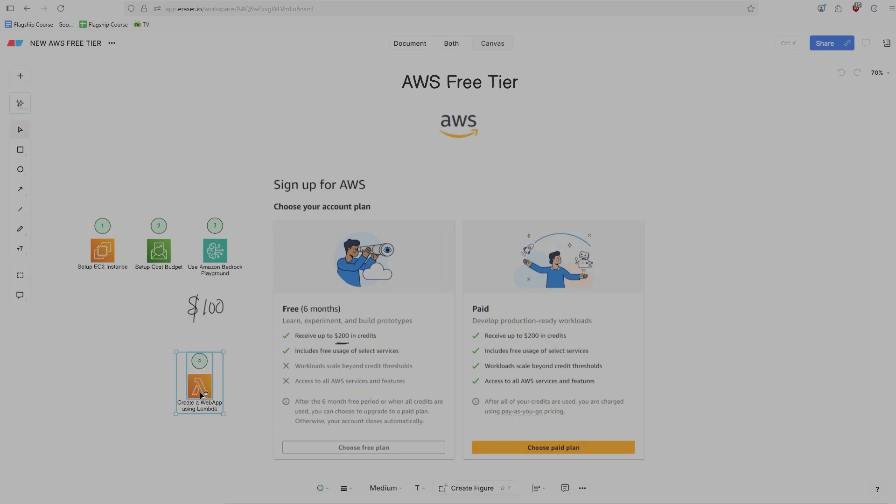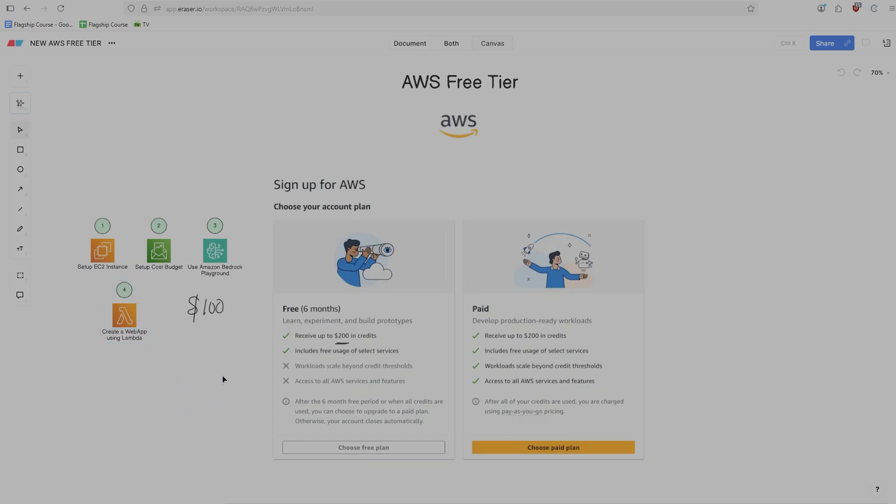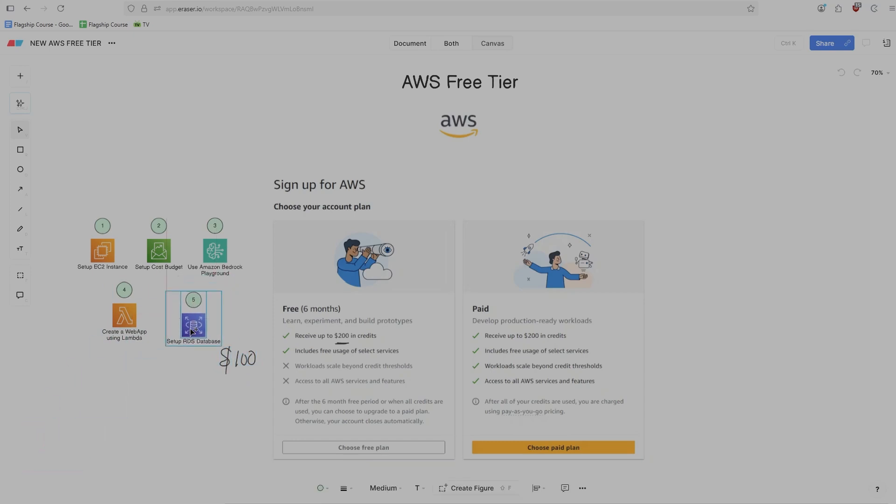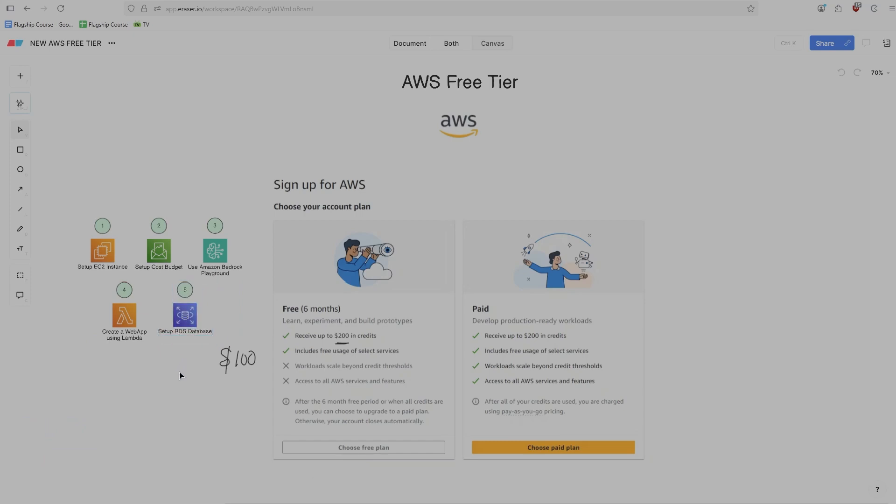The next one is to create a web app using AWS Lambda. Specifically, you need to use function URLs in order to get credit for this. And then the final task that you need to do is you need to set up an RDS database, meaning relational database service. And this also only takes a couple of minutes as well.